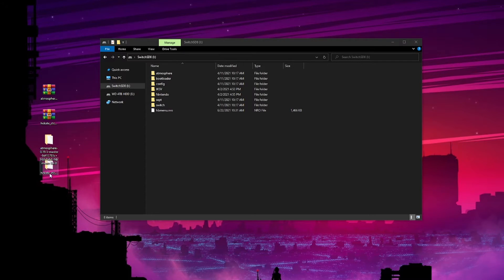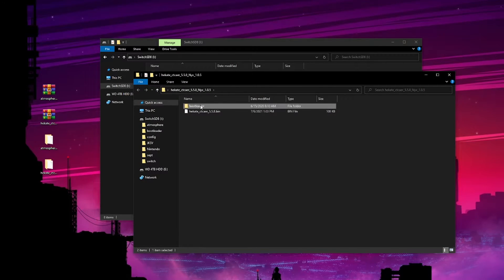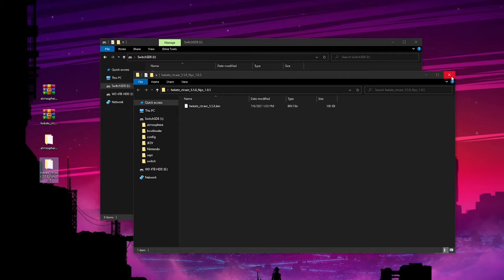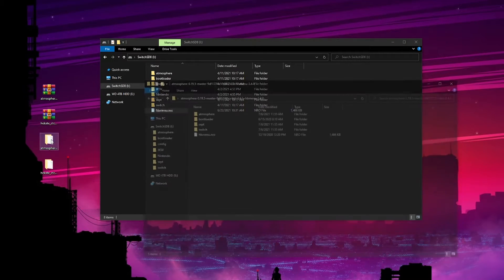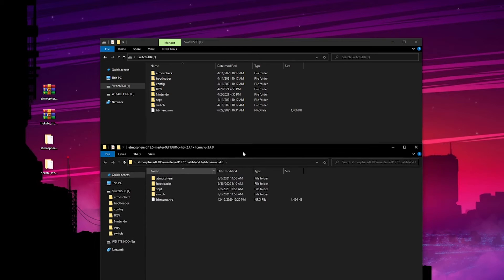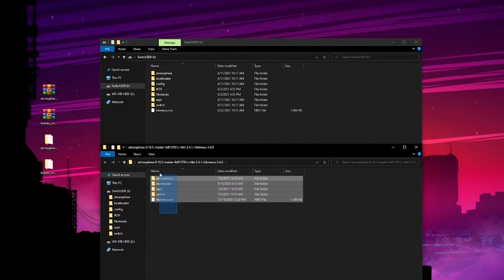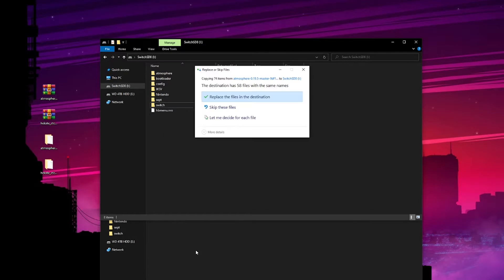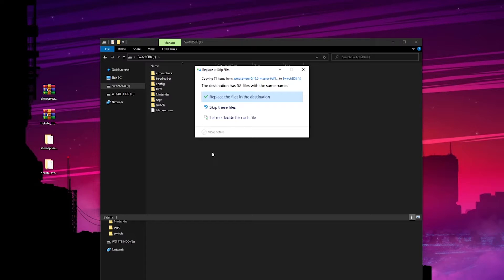Once you have your folders here you're going to want to take this bootloader and put it right into that atmosphere folder. Then take and open up this atmosphere folder and drag and drop everything within it into the root of your SD card.